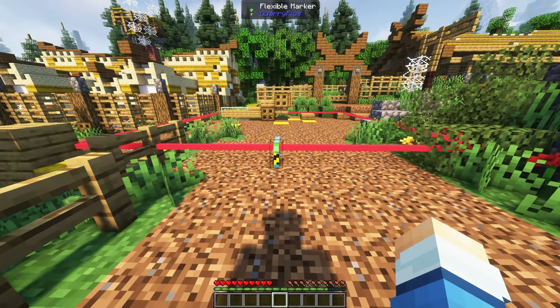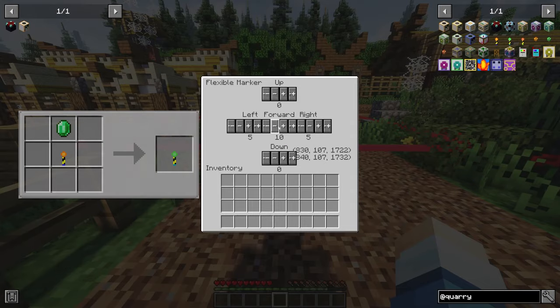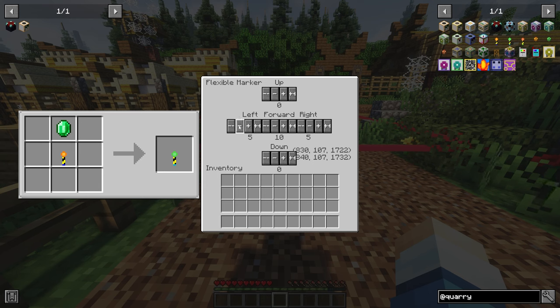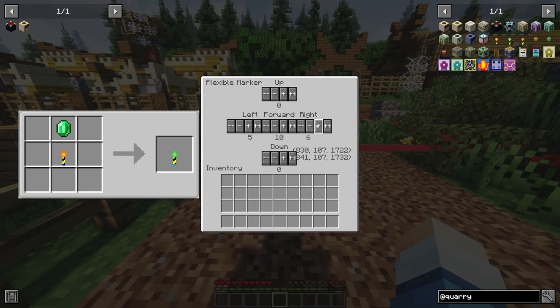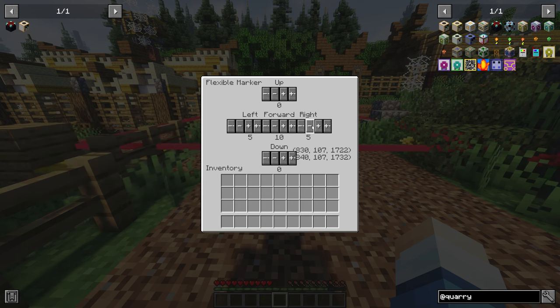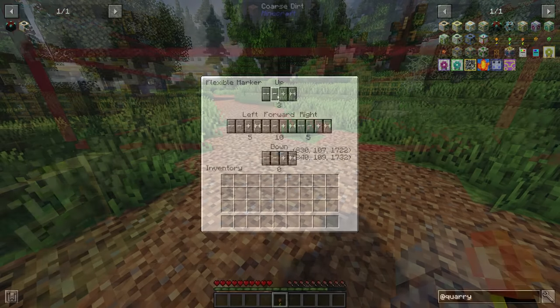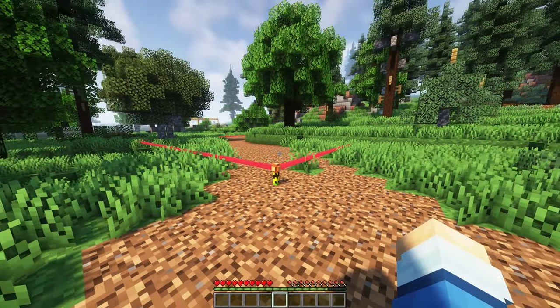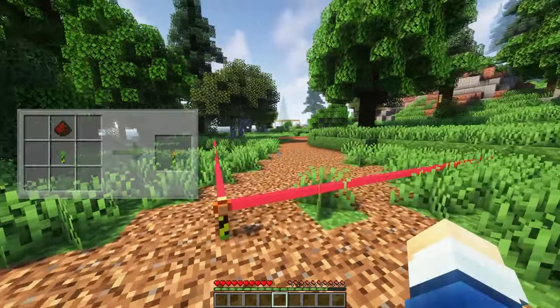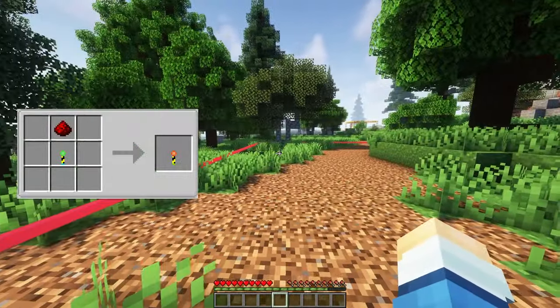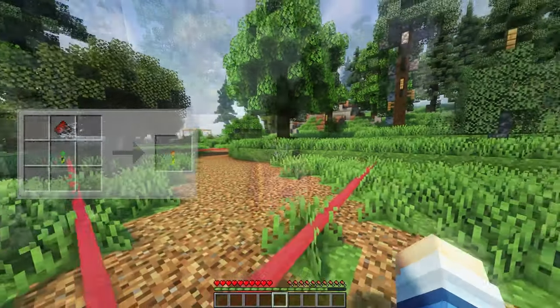The next one is the flexible marker. For this one, you only need to place a single marker, and then you can just use the GUI to change the red box depending on how large you want your quarry to be. Lastly, there is a chunk marker which will automatically select the entire chunk for you.